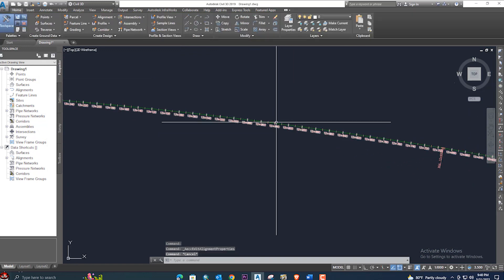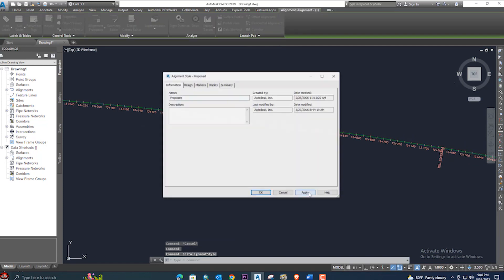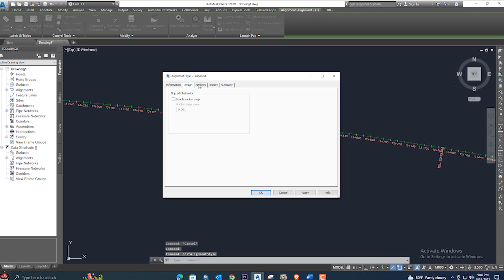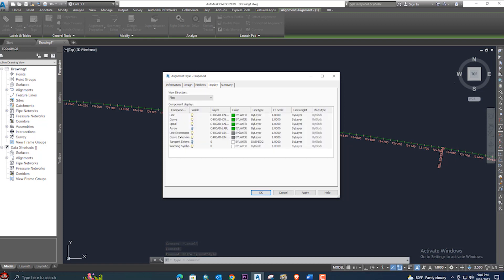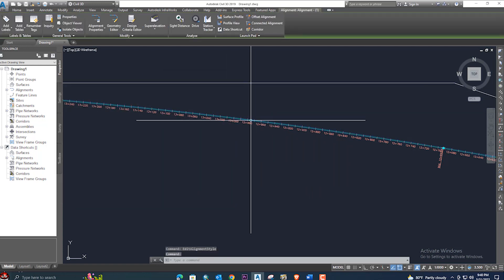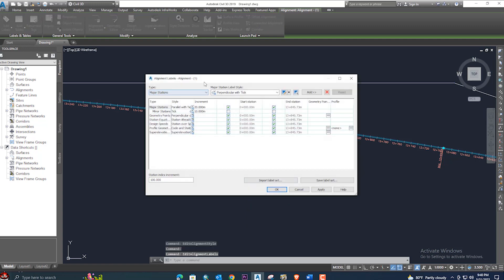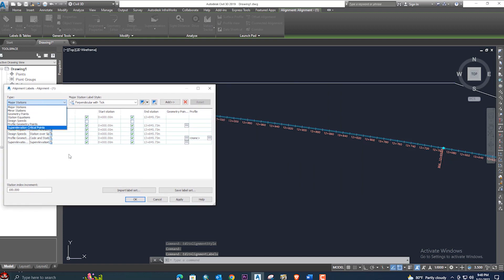If you want to change the label or settings, click here and go to the alignment station. From the marker settings you can change the marker, and from the display tab you can change all the colors. You can turn layers on or off as per your requirement. Select the alignment, right-click, and go to 'Edit Alignment Labels'.